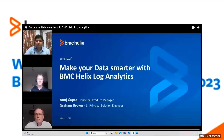Let's get started. Welcome to the Helix webinar series. Today's session is on making your data smarter with BMC Helix Log Analytics. This is a pre-recorded session, mainly so we can get all the information in and have the live Q&A at the end. It will be roughly 43 minutes, and then we will open up for live Q&A. If you have any questions during this webinar, please put them into the Q&A section of Zoom.